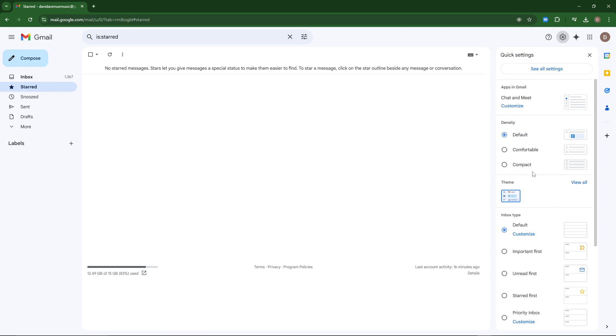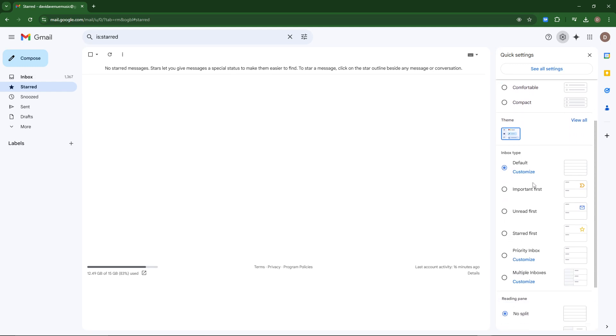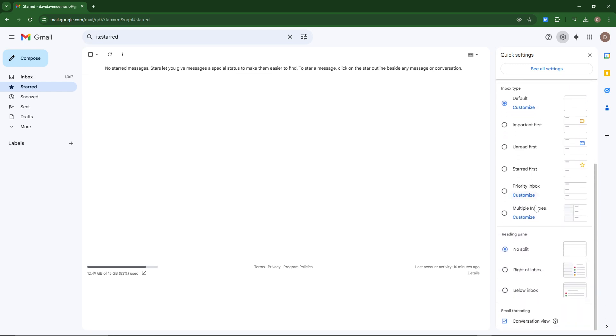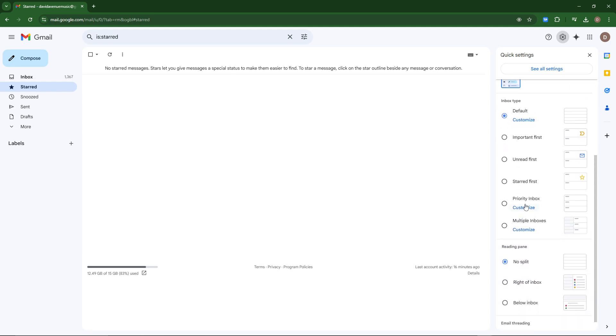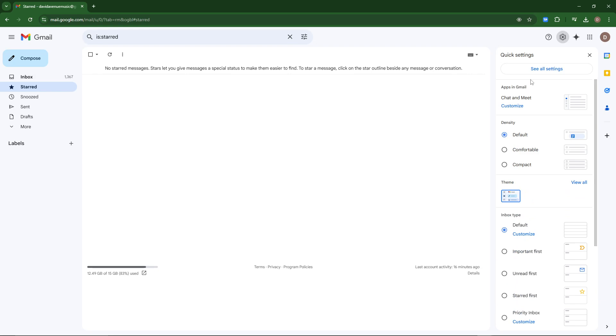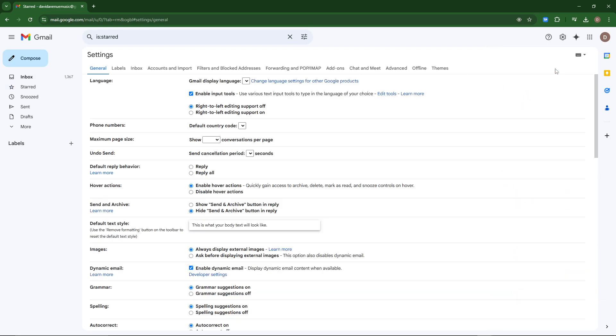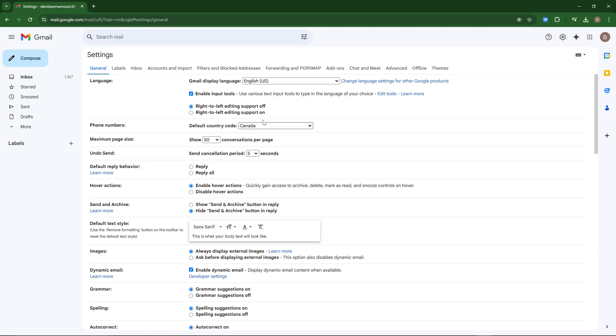If any of these is not set to default, then you can set those to default. There are additional settings in the see all settings section. If you click that,